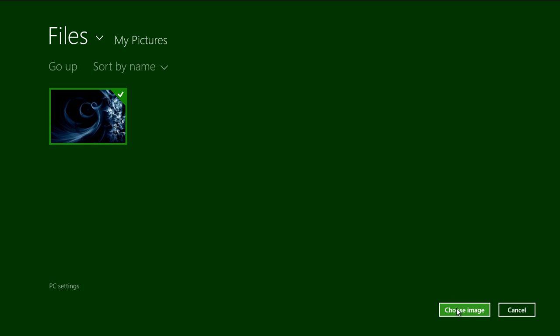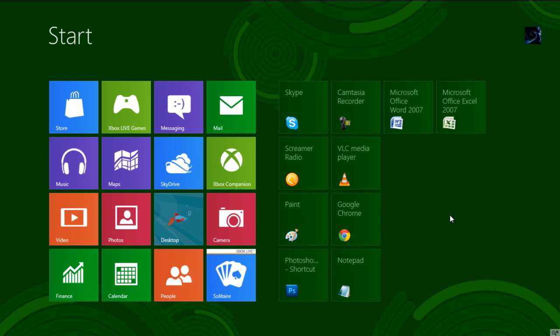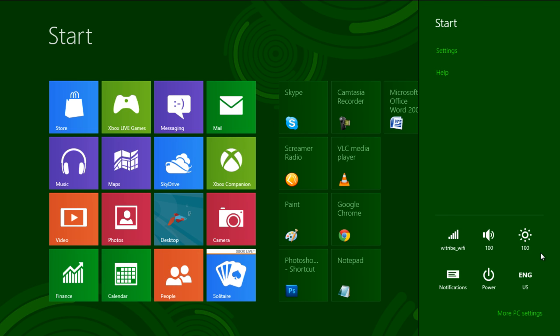Once the image loads, return to the Start menu and bring up the charms bar. Now click on the Settings option and move over to the Start Settings option.